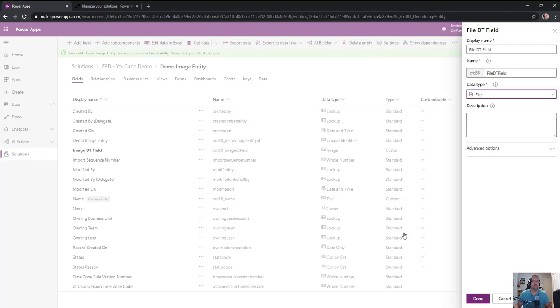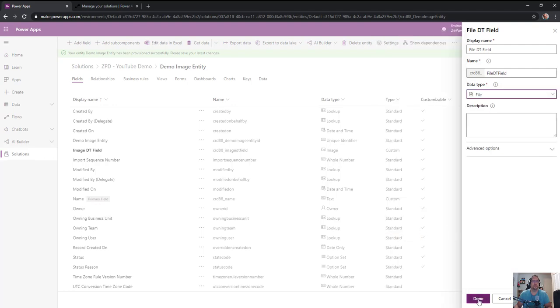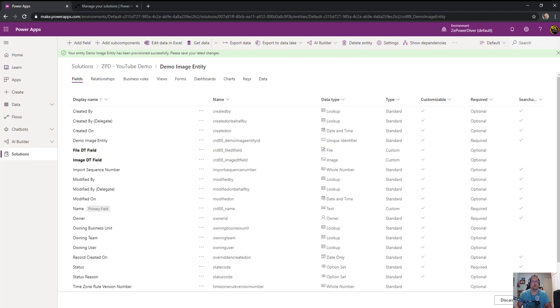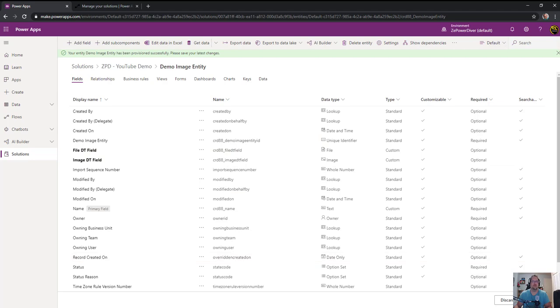Then file data type field, set it as file. The assumption here is the file data type will be an actual image. Let's just take that into account as a prerequisite here.